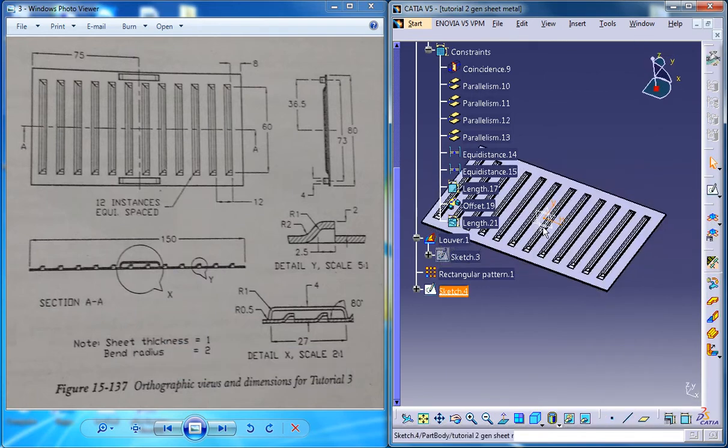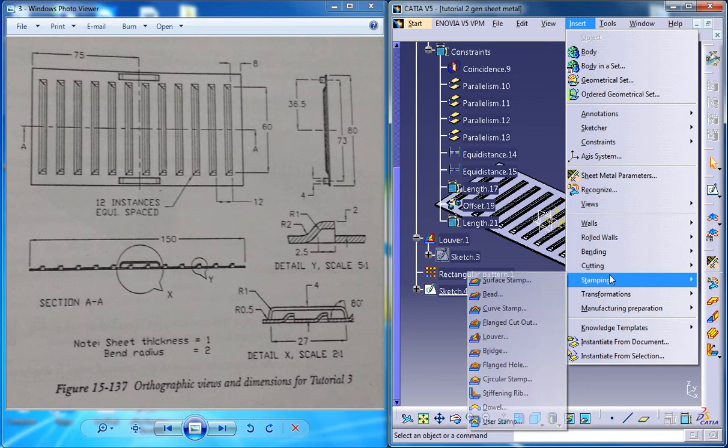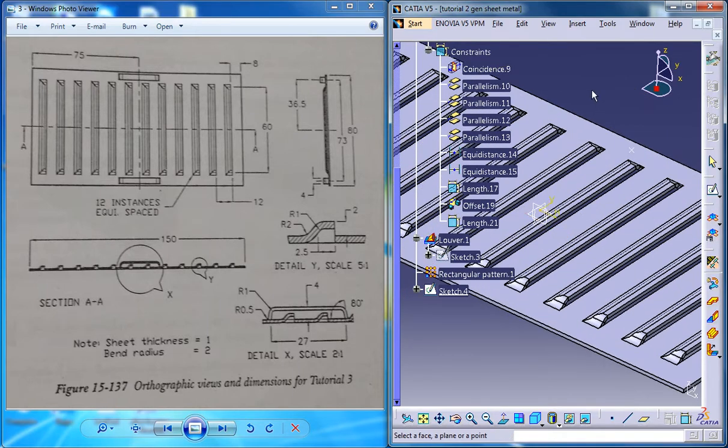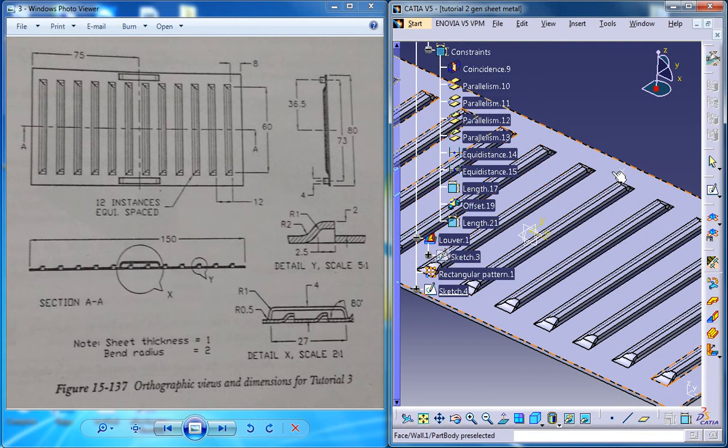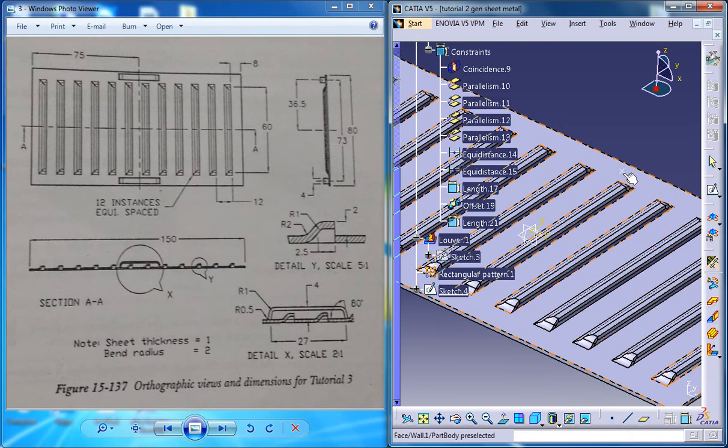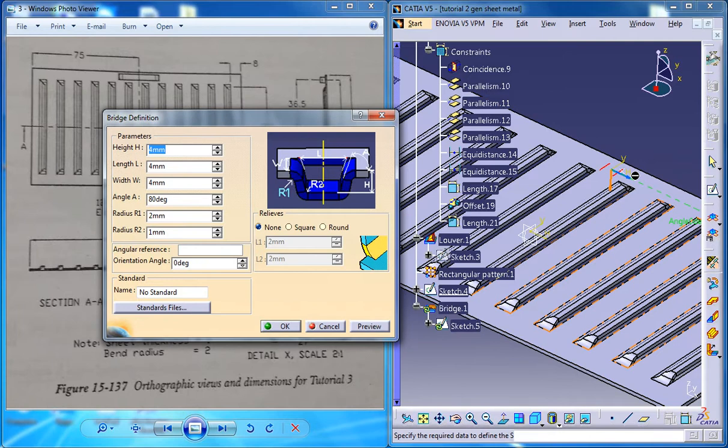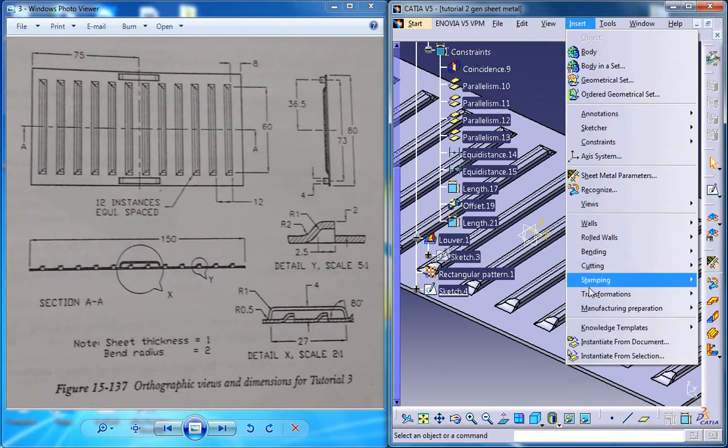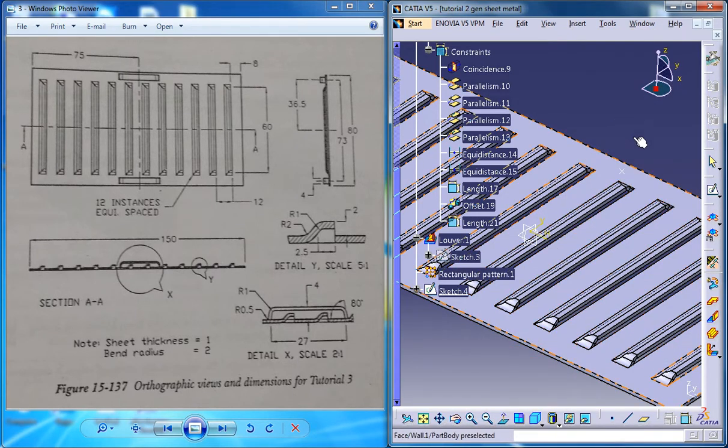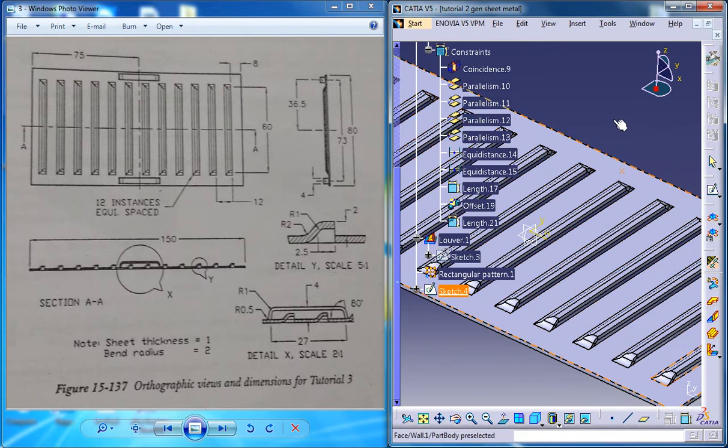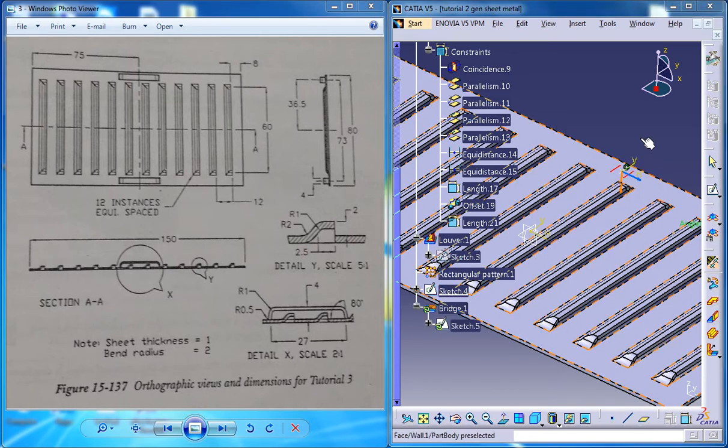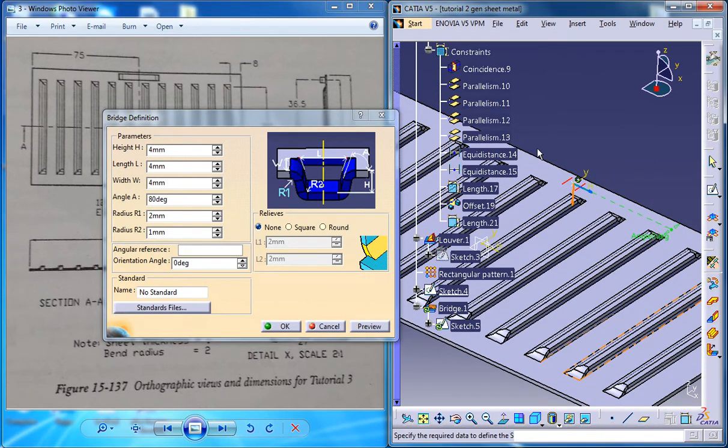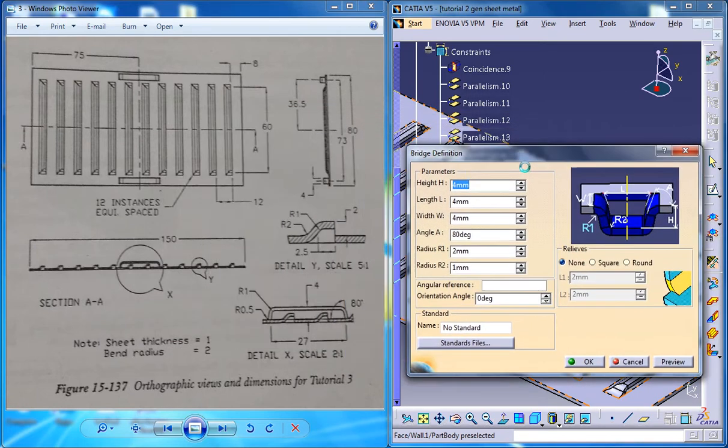Come out of the sketch now and go for insert stamping and create a bridge stamp and select the surface. Go for a bridge stamp once again. Select a face, plane, or a point. So you can just directly go and select the point and then select the face and that will open up the bridge definition dialog box and now you can see that you can insert the different parameters.